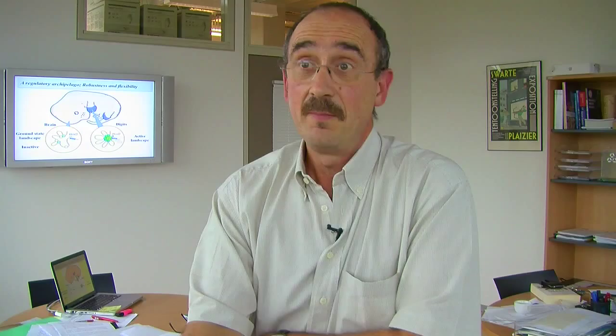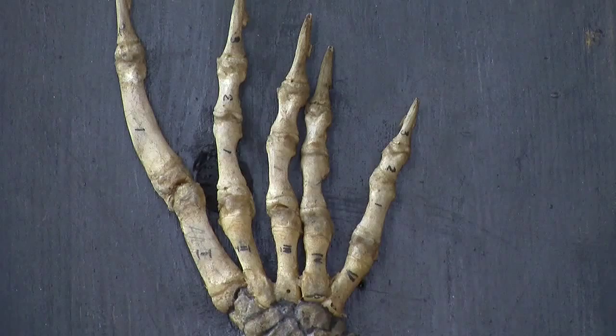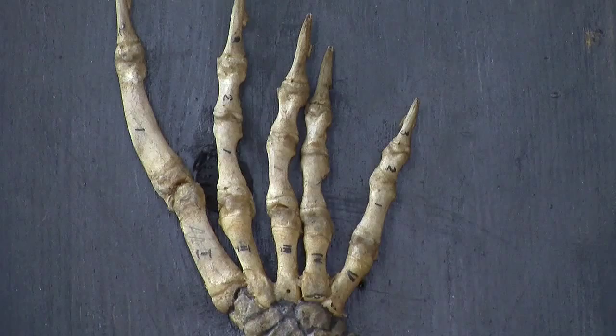Now we realize that the way genes are controlled is also very important. In the case of the seven regulatory islands we have discovered, if one modifies the activity of one or another — or duplicates it — that will impact on the efficiency of the genes, and may participate in evolutionary novelty, generating limbs as different as the limb of an ostrich, which is incredible — two digits — or the limb of a seal, or the limb of a human being.